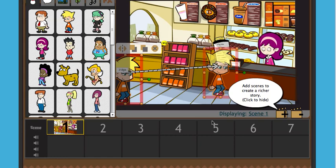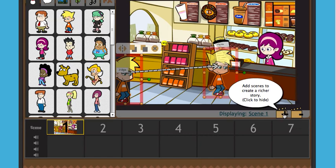The important thing about scenes is understanding that basically one thing happens in each scene. It's not like we think of scenes in a movie — it's basically just one action per scene. So I'm tapping here to add a new scene.